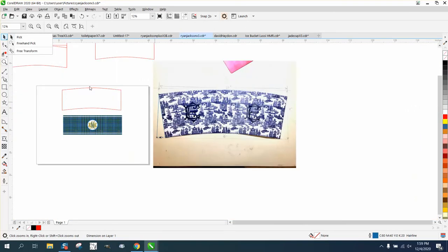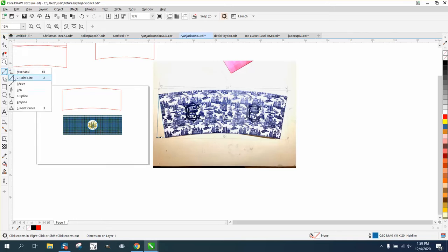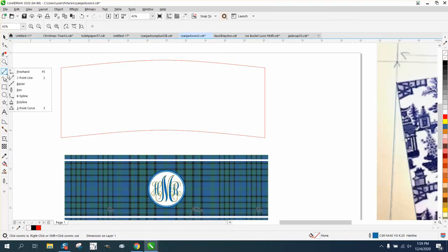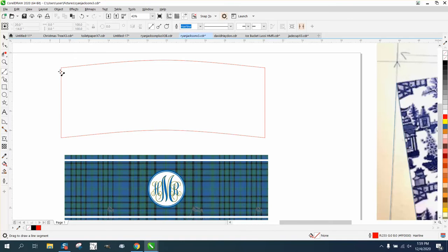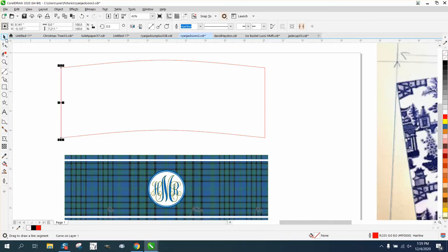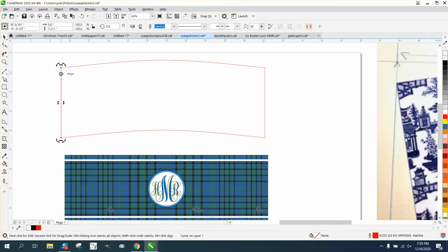So we need to bring this in 11.11 degrees. So with this, you take, let me zoom in, take the parallel dimension tool and just go from node to node. And then you have that line, double click on that line to take your rotation to the top and rotate it 11.11 degrees.